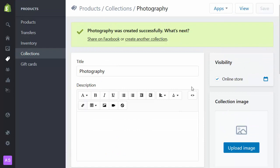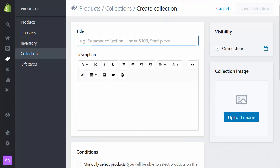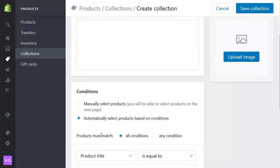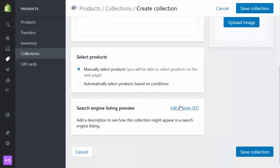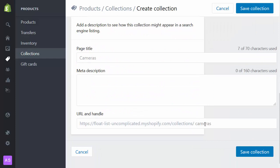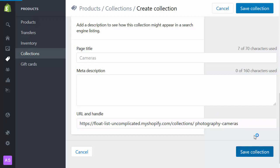I'll leave this as is but I will create another collection. This one I'll call cameras. Again manually selected. I'm going to edit the search and optimization, the URL path there to show cameras as a subcategory of photography. So I'm putting a dash in there because Shopify doesn't allow us to put slashes. Save this collection.